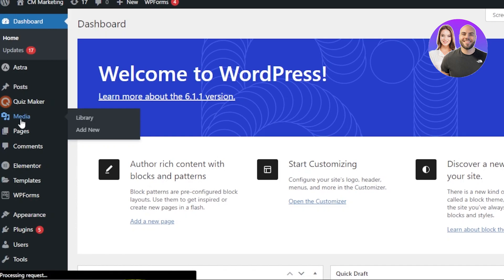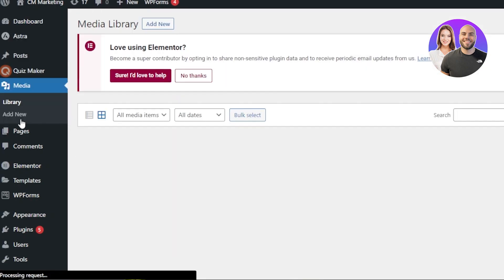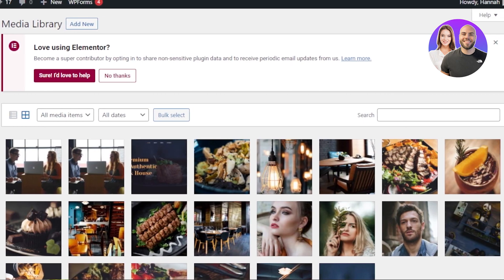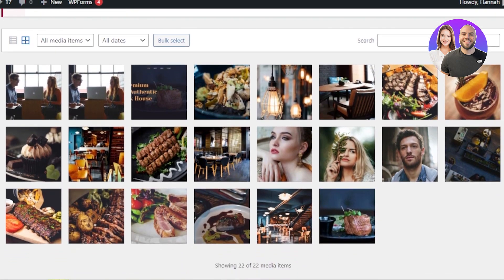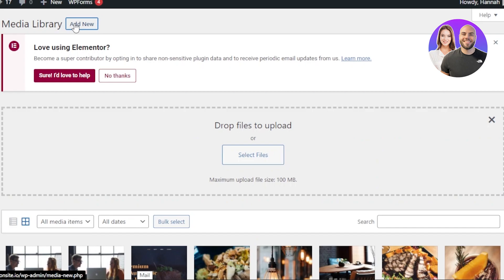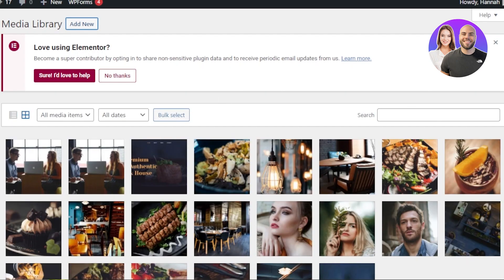The first step is to go to the Media section and upload all the media from your computer. This is where you will upload all the images you'll be using on your website. I have already uploaded some — team images and food images for the website. To upload an image, click on Add New and it allows you to drag files or select files. The maximum file size can be 100 MB. Upload all the media you're going to use, because it will be easier to create a gallery once all images are uploaded.